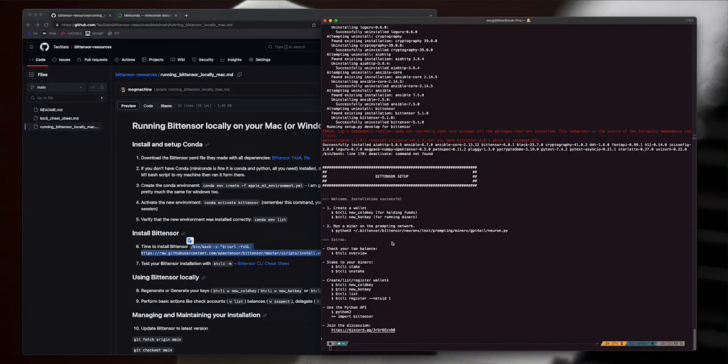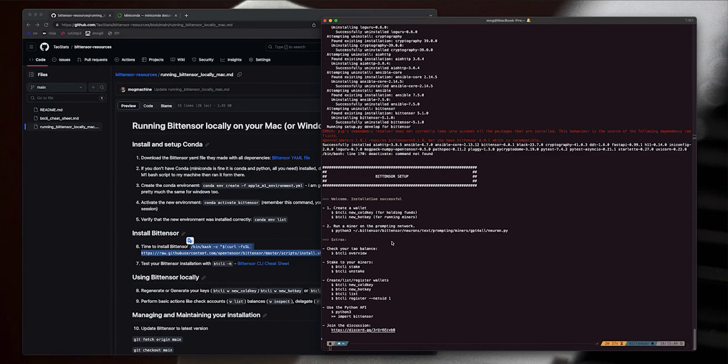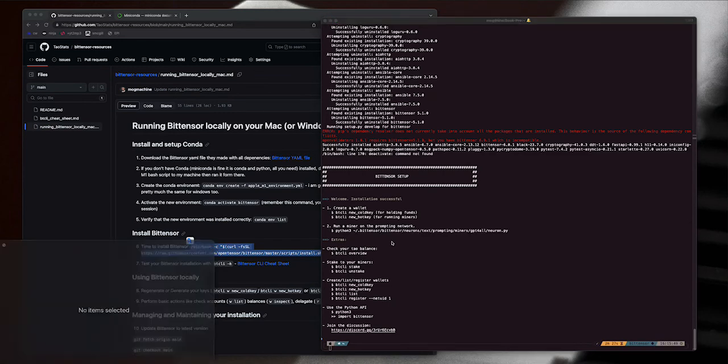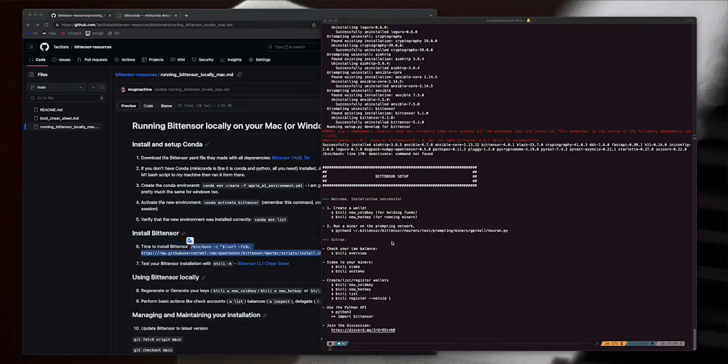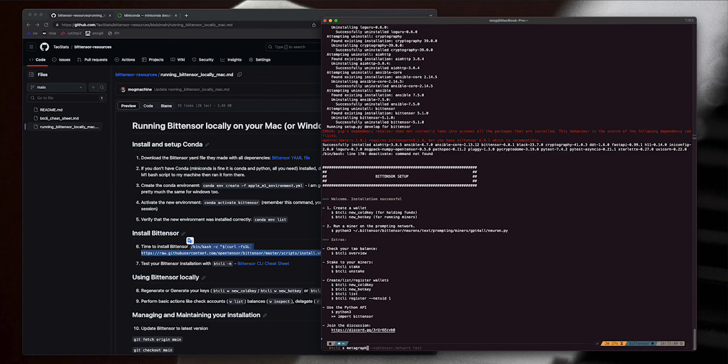And there you go, about a minute later it's finished. I did see in there that I think it did just remove my wallets, which would be most annoying, but I can set that up again. Btcli w metagraph - let's just check one of the metagraphs.